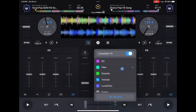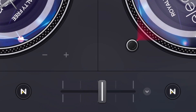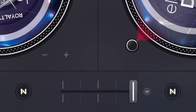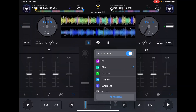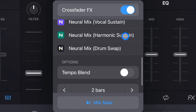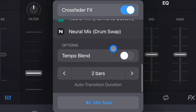What these are is, instead of the Crossfader just slowly blending one song into the other, it is going to apply effects, apply EQs, or manipulate the song in some way to assist you with doing a great transition. It's also gonna sync the tracks together, and down here we have the option of tempo blend on or off, which is gonna help blend the tempo better.